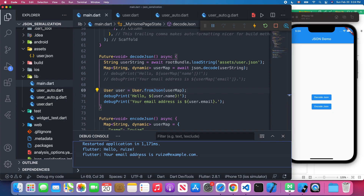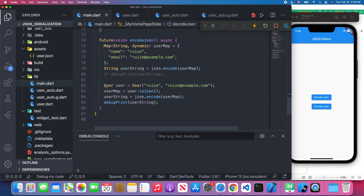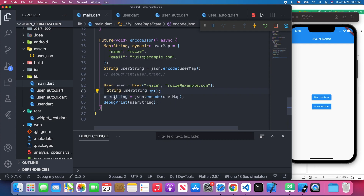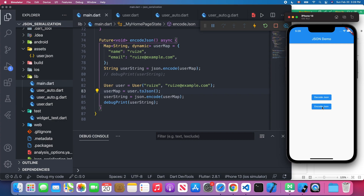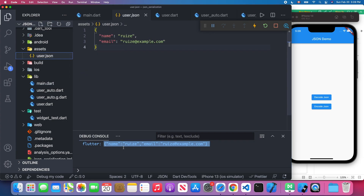We get 'my name' and 'my email' and the user object is constructed successfully. Scrolling down to try Encode JSON: we construct the user object, call user.toJson which returns the user map, then encode it to get the user string. Pressing Encode JSON shows the result is exactly what we want — matching the original user.json with the name and email fields.